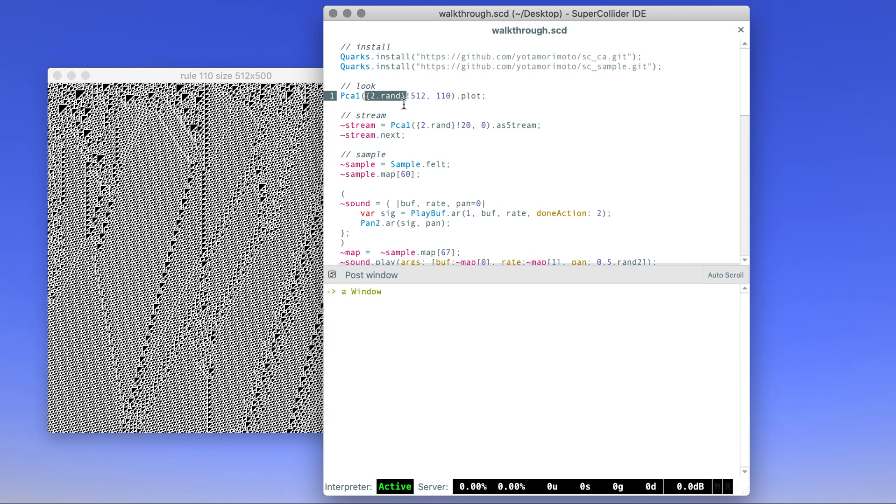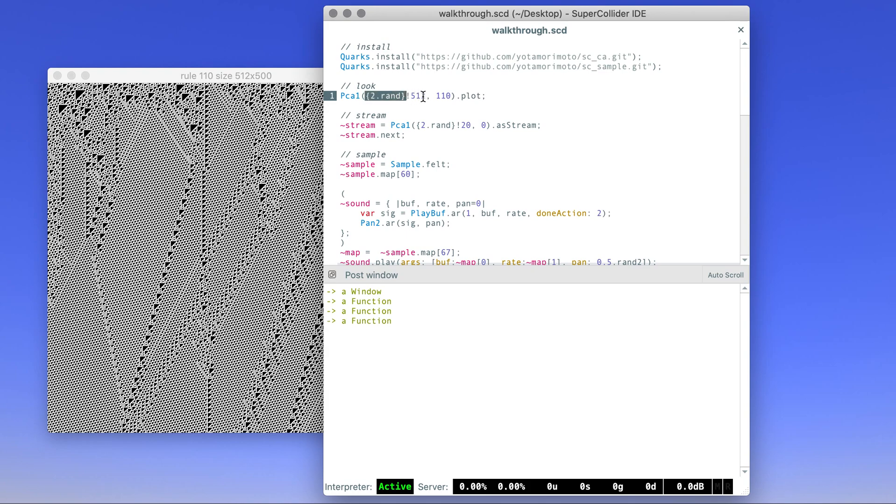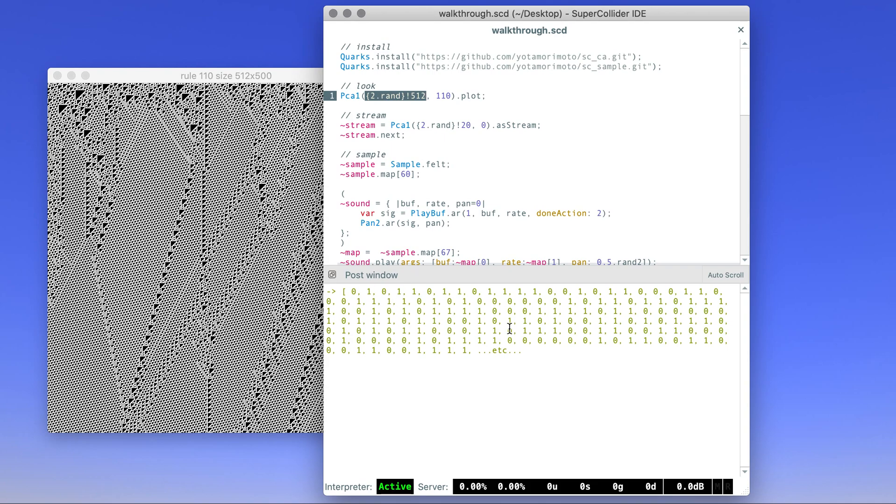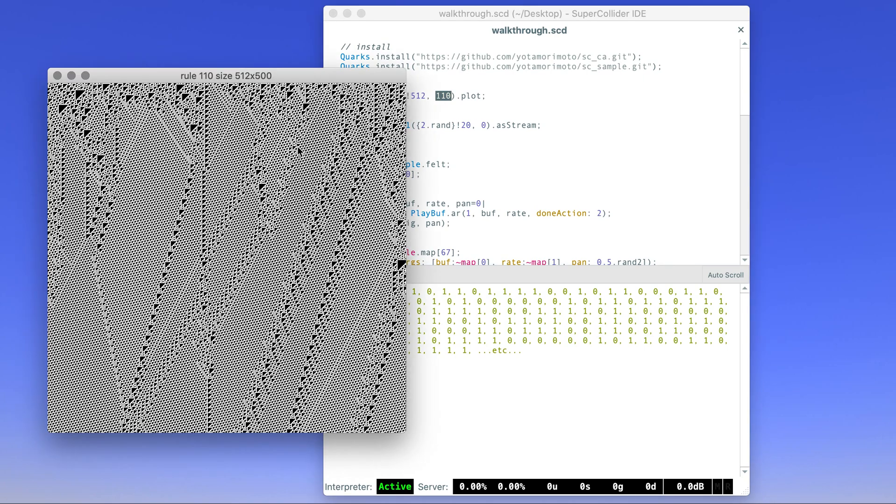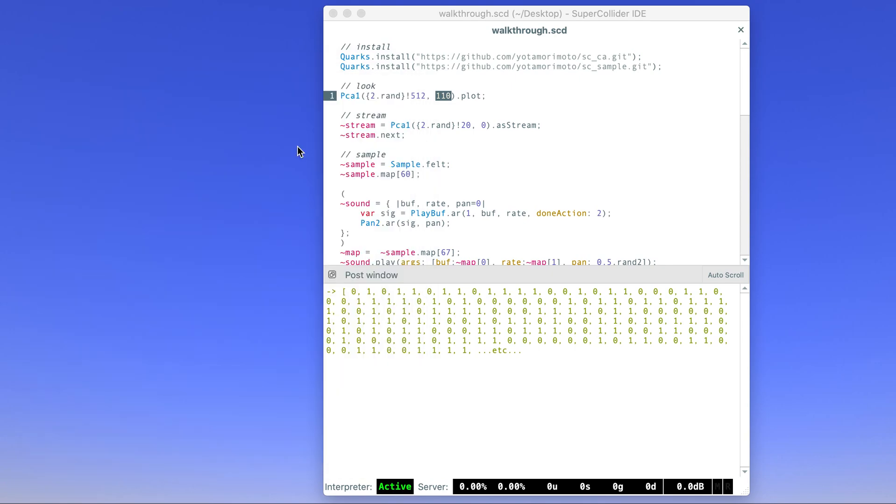If you evaluate this alone, you get 512 number of bits basically. And then this is the rule—in this case rule 110 is like this. If you change it to rule 50, let's say, you get very different patterns. Basically lots of zeros and ones.